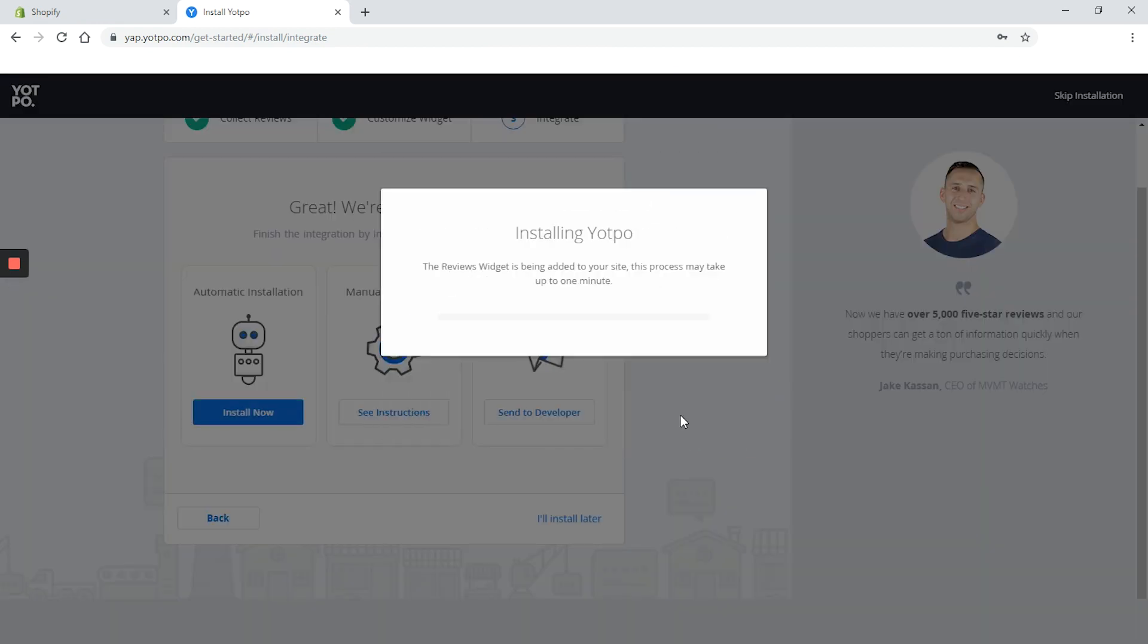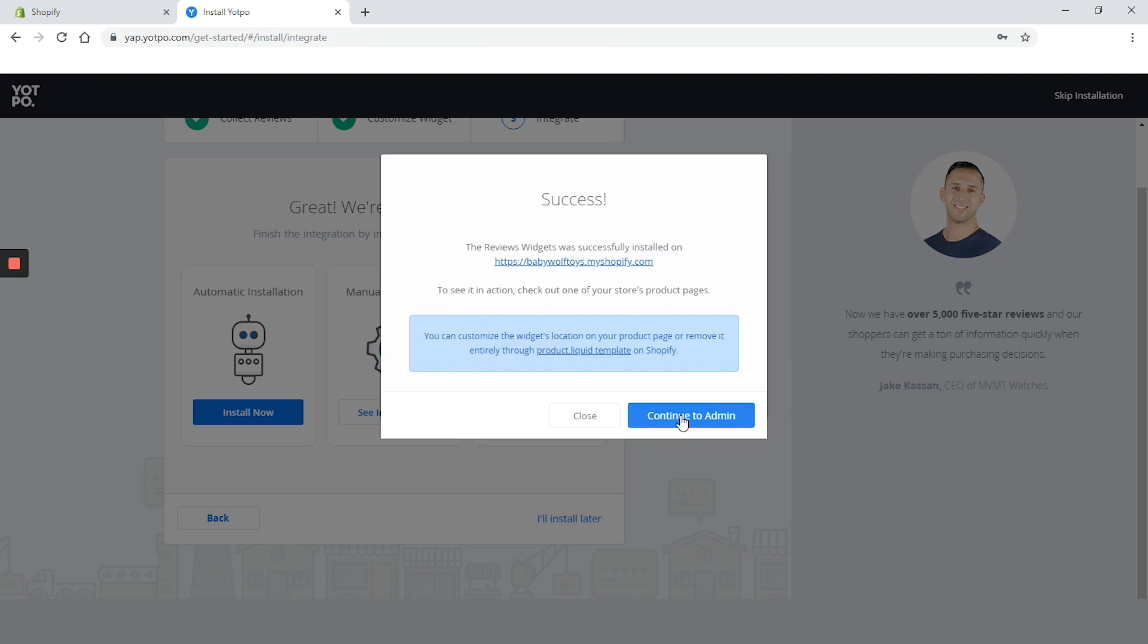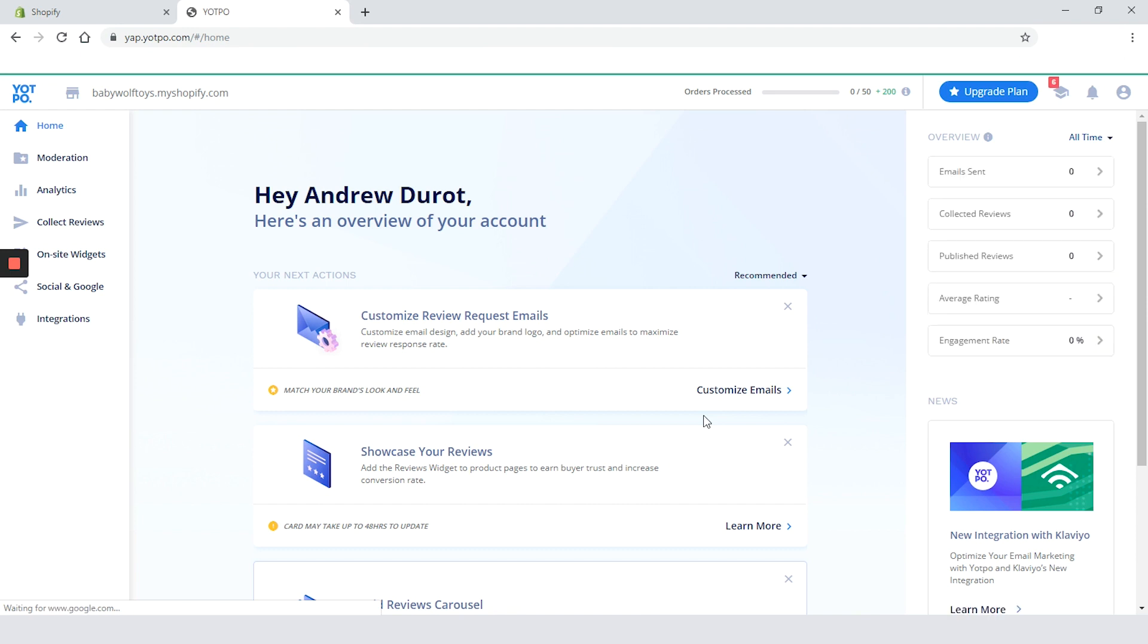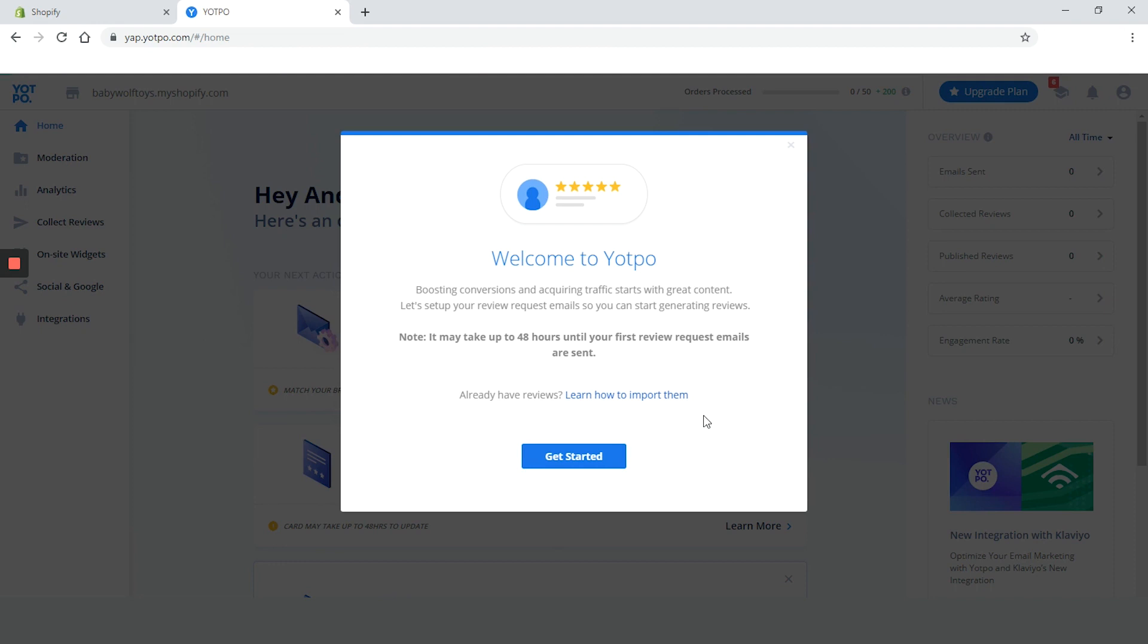The Yotpo review widget is installed and we can continue to the admin page. We are finally on the dashboard. First we have the welcome pop-up with warning that request review emails won't be sent in the next 48 hours, which is okay since we need to customize it a little.